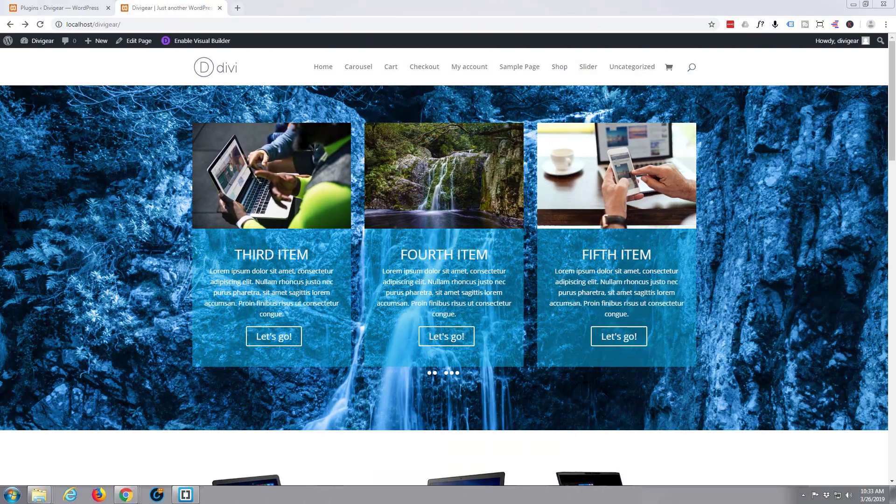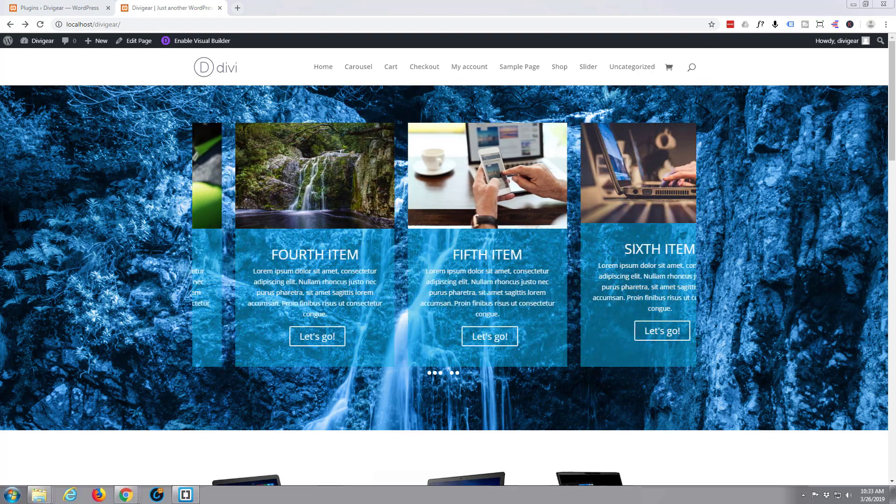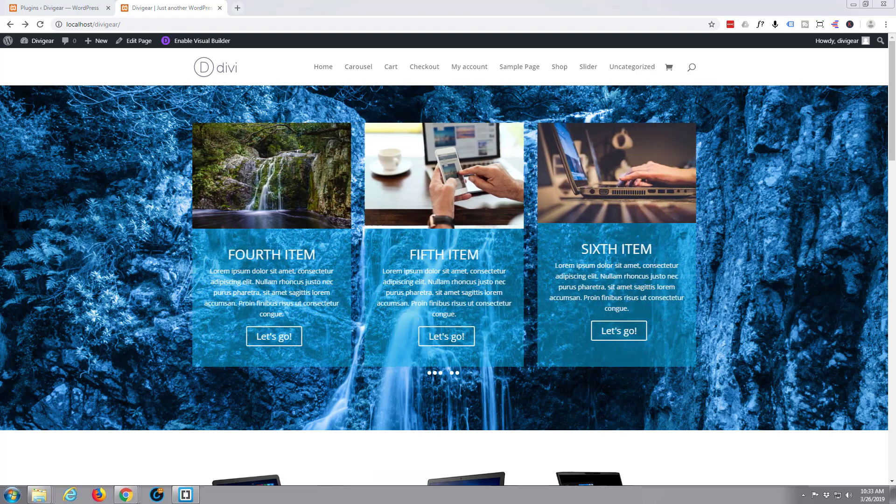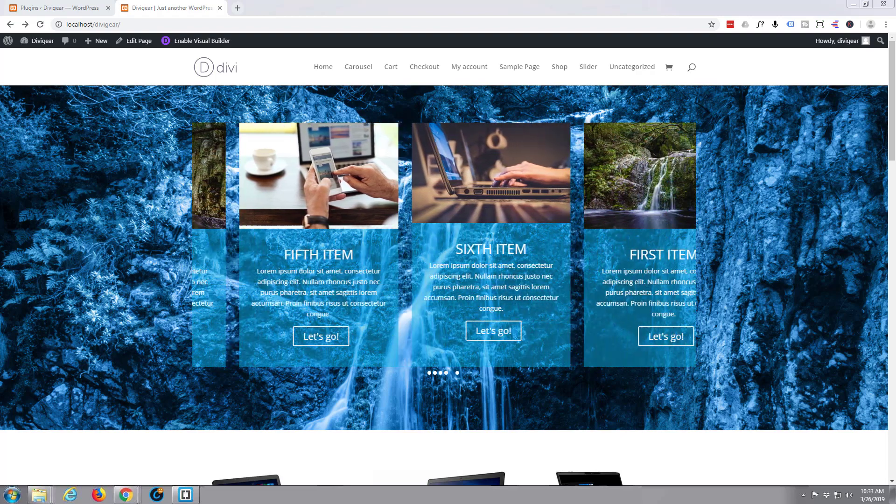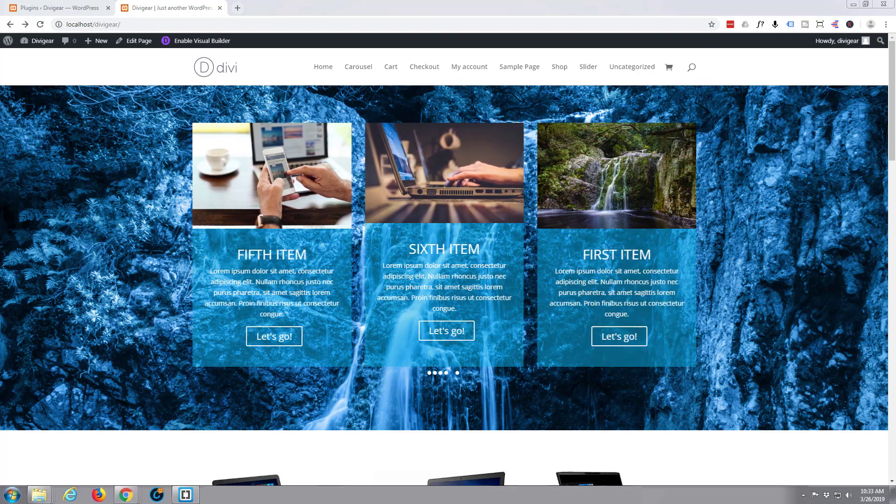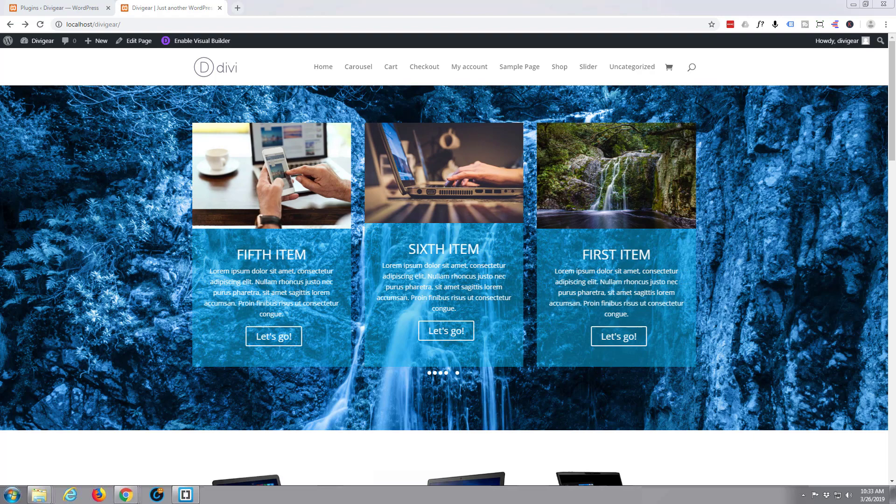Hi guys and welcome to another Divi WordPress theme tutorial. This is Jamie from System22 and webdesignandtechtips.com.